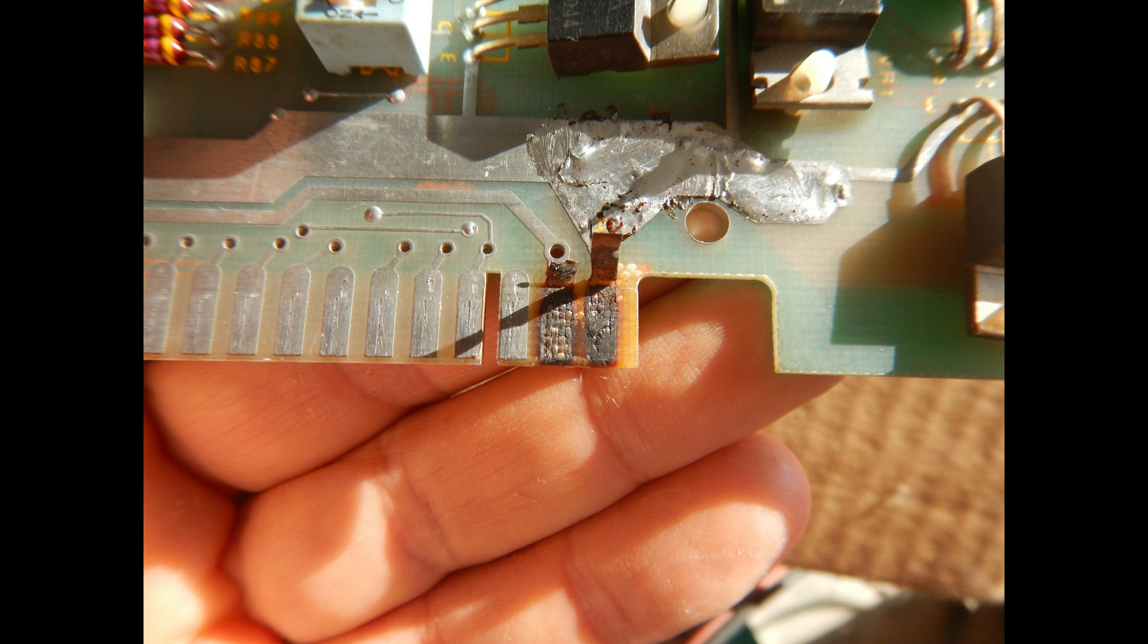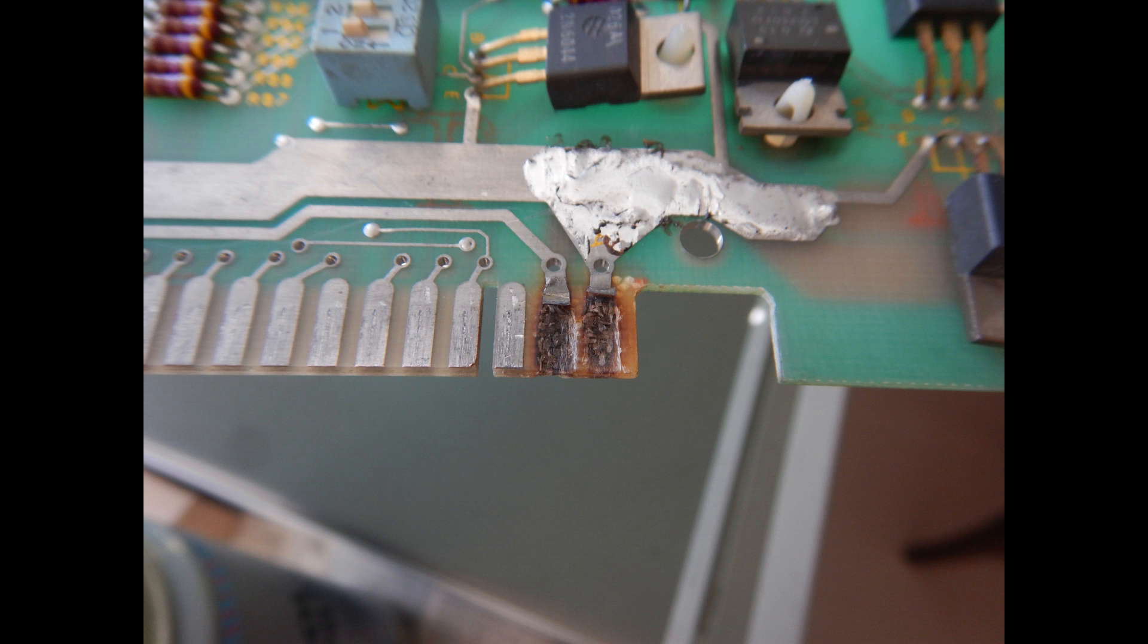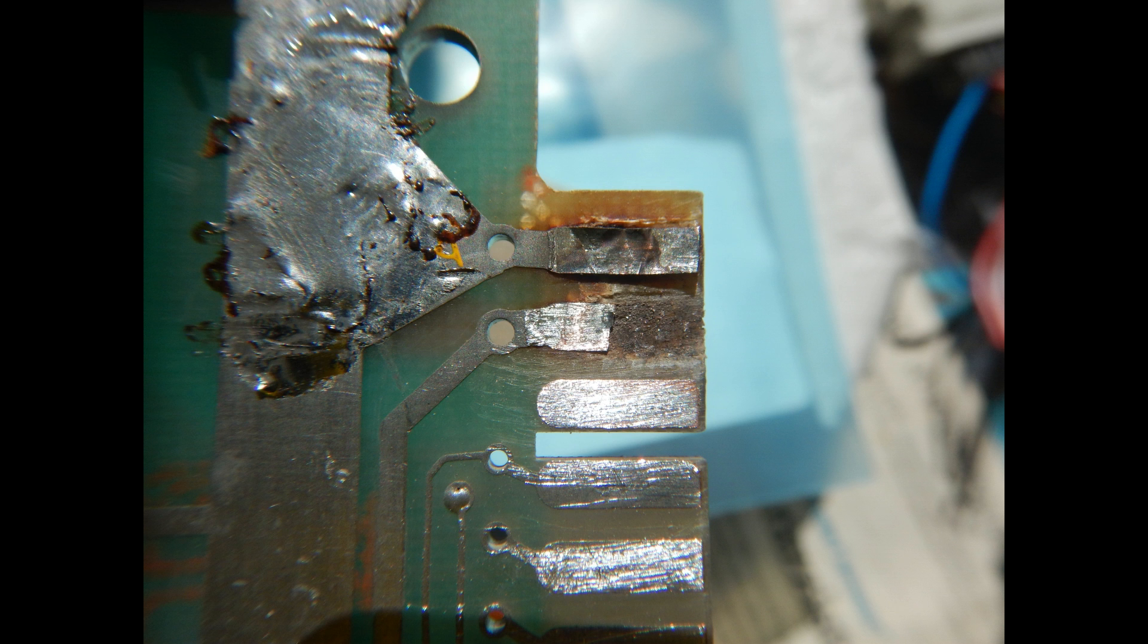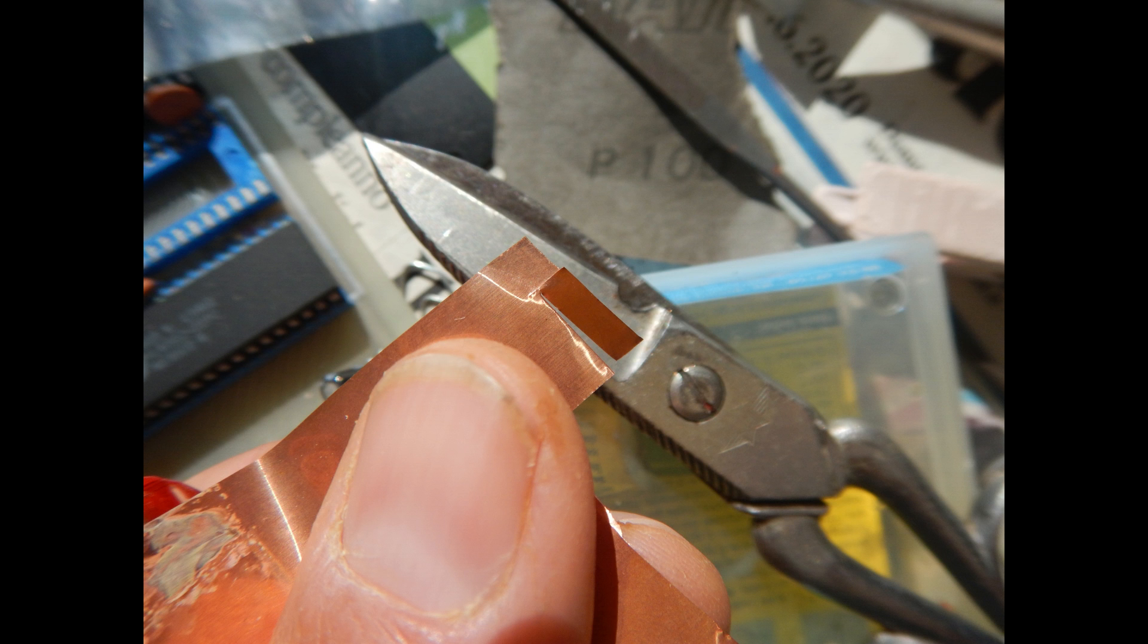At this point, we repeat the same procedure for the lifted pads on the other side of the game PCB. Again, we start by removing the carbonized material. In this case, not all the original copper trace can be salvaged, so we need to obtain some very thin copper foil to replace the missing pad before adding the epoxy.